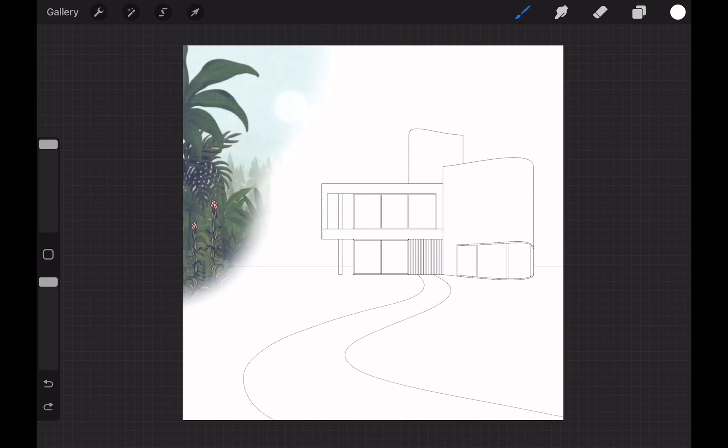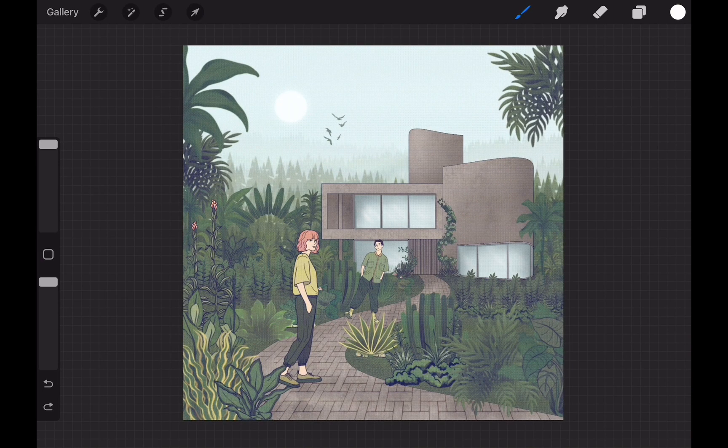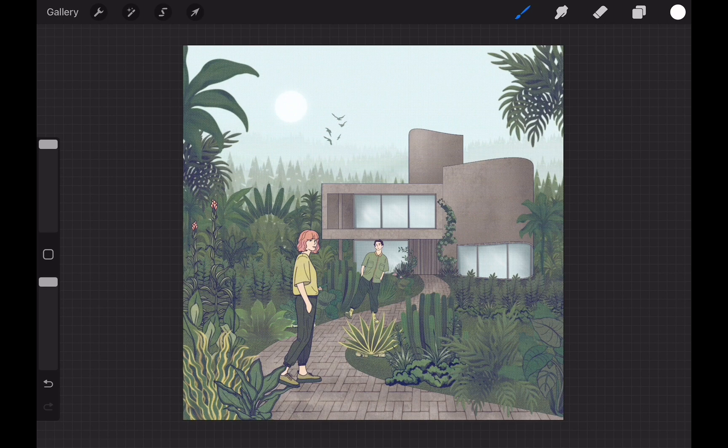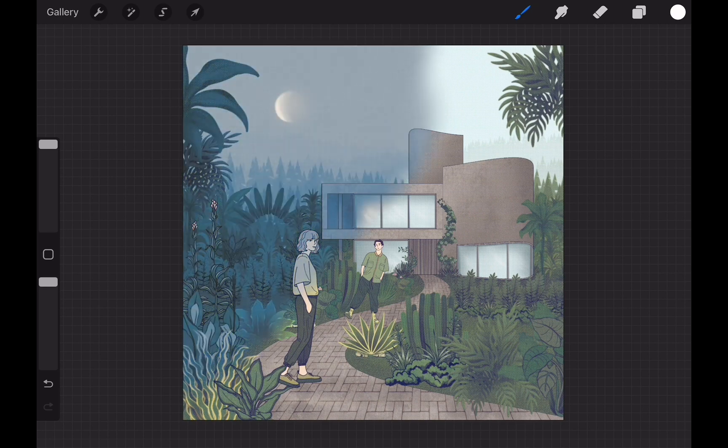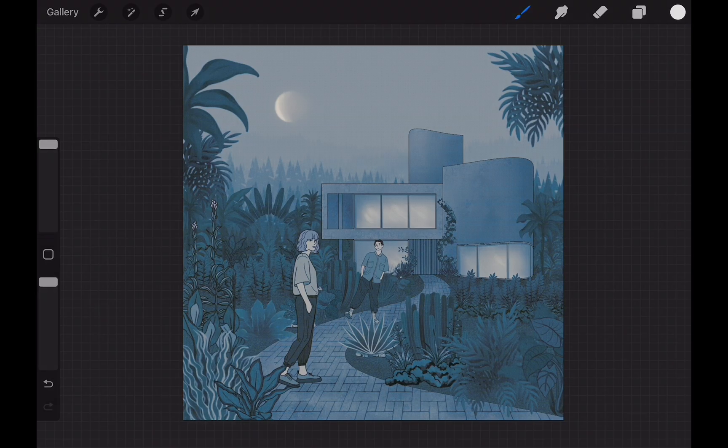Hello everyone, welcome to our channel. This is the third video in our Procreate tutorial series for architects. In this video we will talk about how to create this collage look in Procreate. Let's get into it.